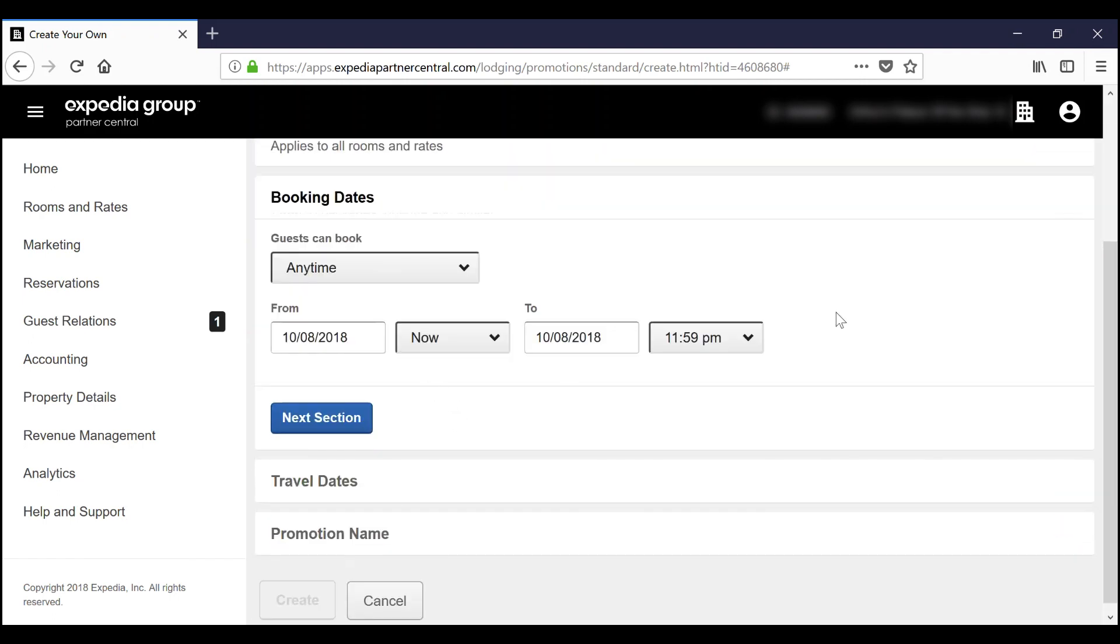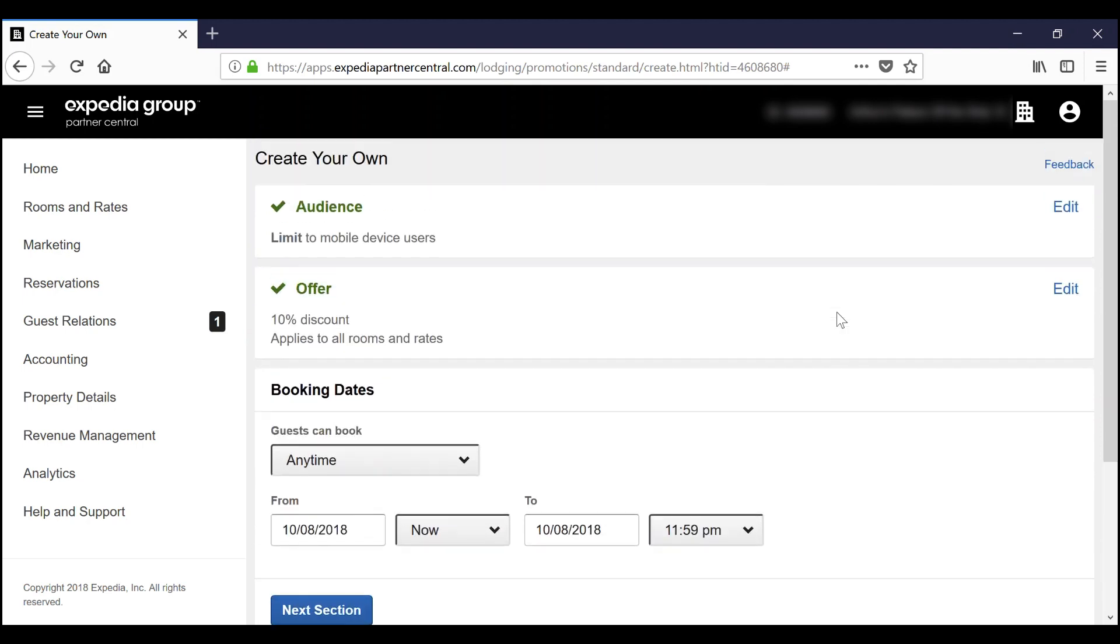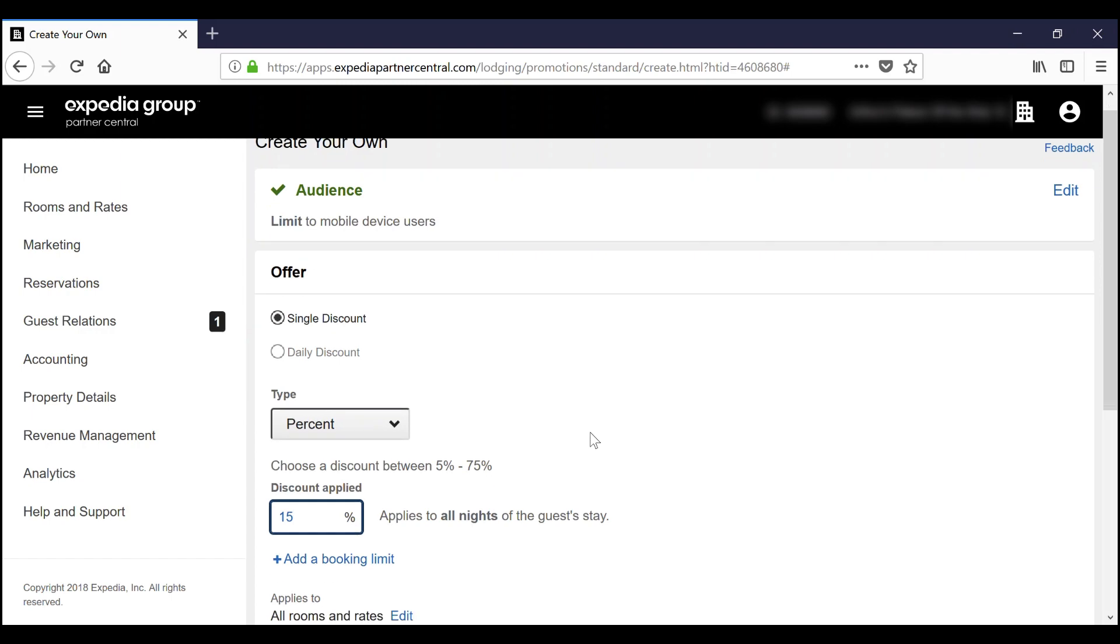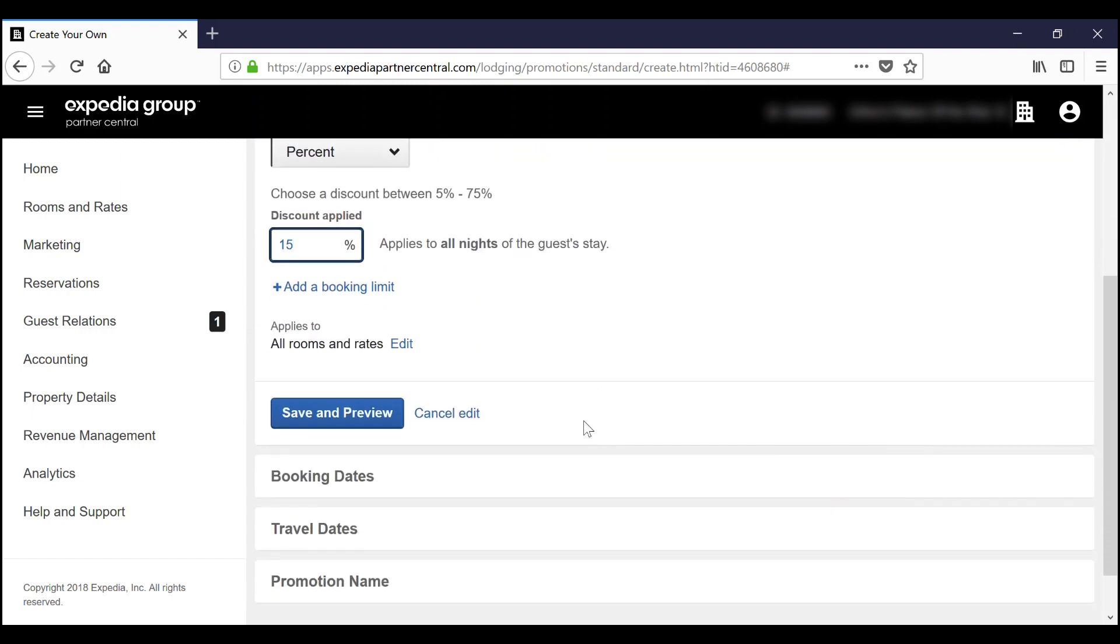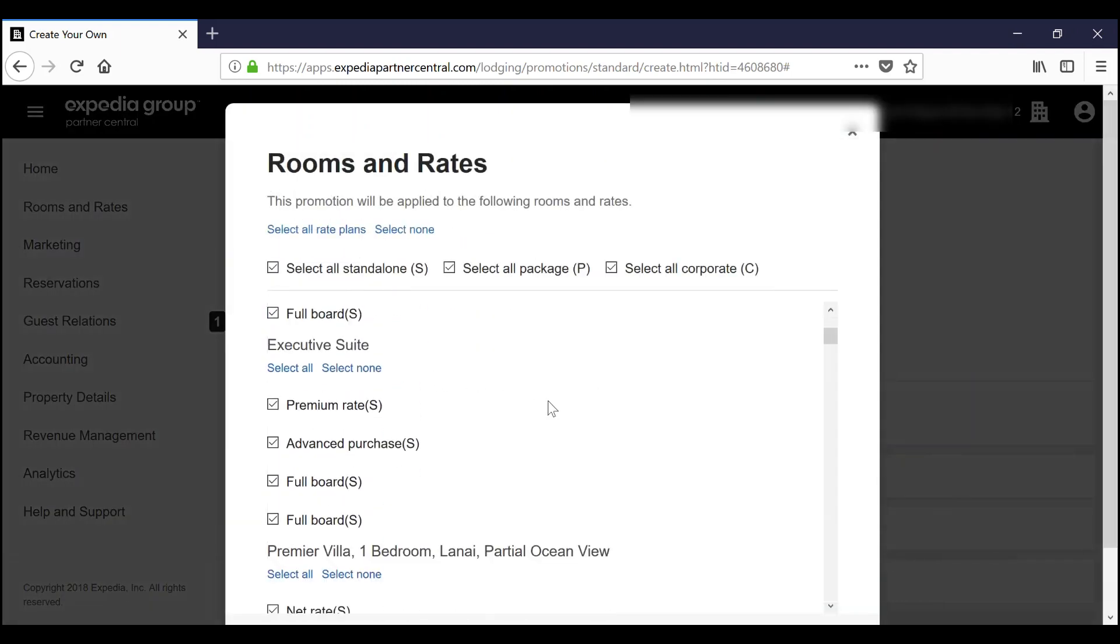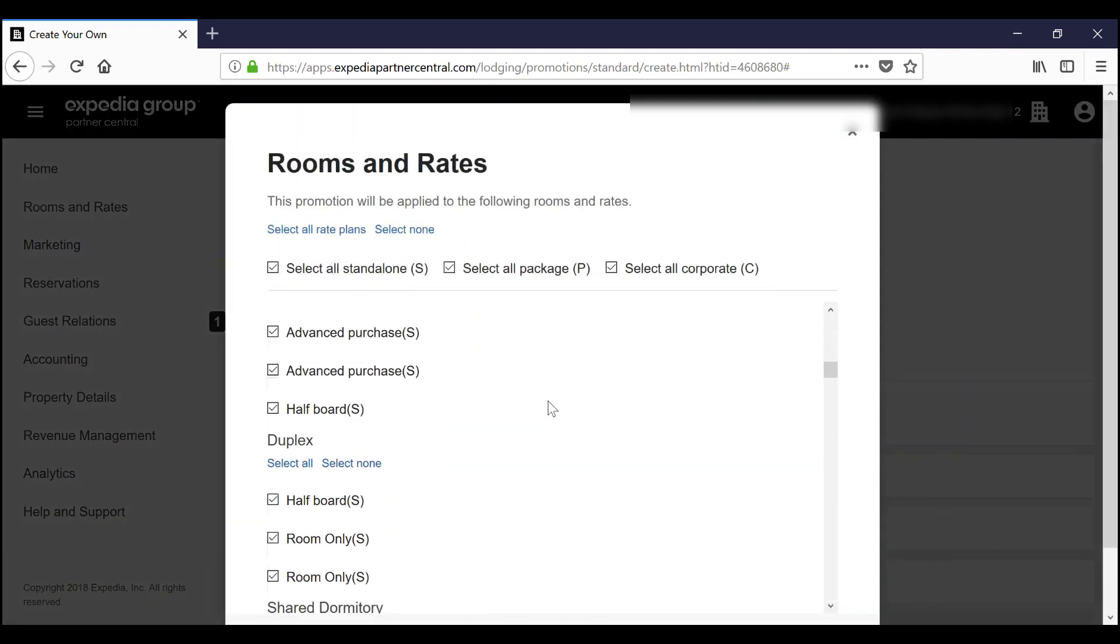Next, select the offer. You can set the desired amount, whether a percentage or a flat fee, and select the specific room types and rate plans that apply to this promotion.